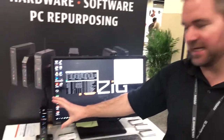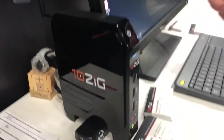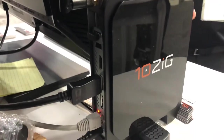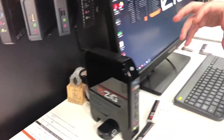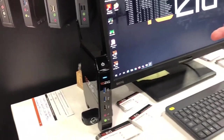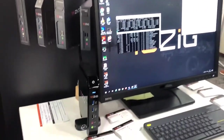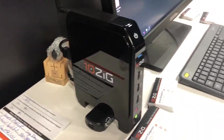We have the Tenzik 5948QC here. This is a Citrix Rally Certified product. It supports triple display 4K with a plethora of different USB ports. This particular platform runs on our NOS platform where we integrate the Citrix workspace app for Linux. This particular version is the latest 1912 version that came out just before the end of 2019.